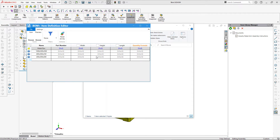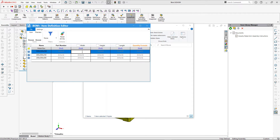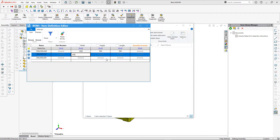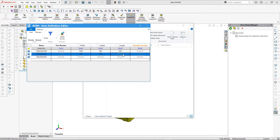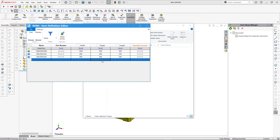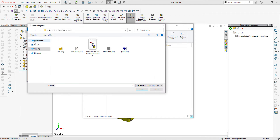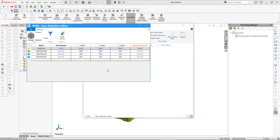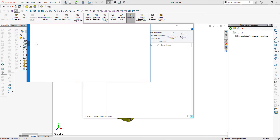I'll fill in the dimensional data accordingly. Of course there may be other data you want to include in custom properties — such as vendor ID, cost, or material — but for now I'll keep it as is. Since this is a metal box, I'll assign a different icon to override the category icon, which is a cardboard box. Then I can save it and update the library.